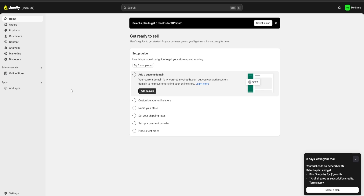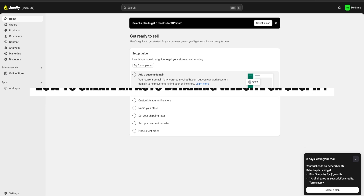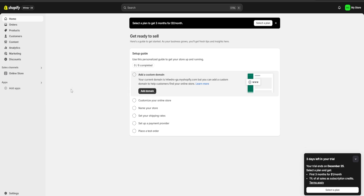Hello guys and welcome! Today I'm going to show you how to create an auto detailing website using Shopify. First be sure you check the link in the description for a three days free trial of Shopify and also a one dollar for one month one time deal. So without further ado let's get going.